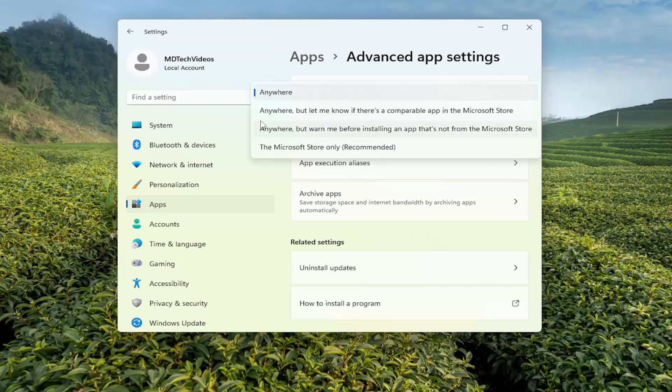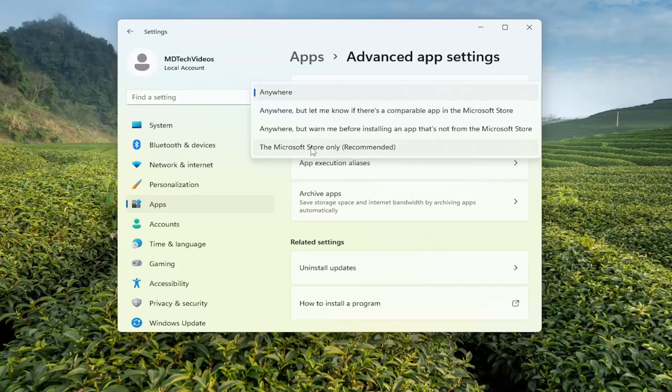And again, you can select any of these options except for Microsoft Store only, which is recommended, because that's where you're only going to be allowed to install apps from the Microsoft Store. So you'd want to select one of the other three options here.